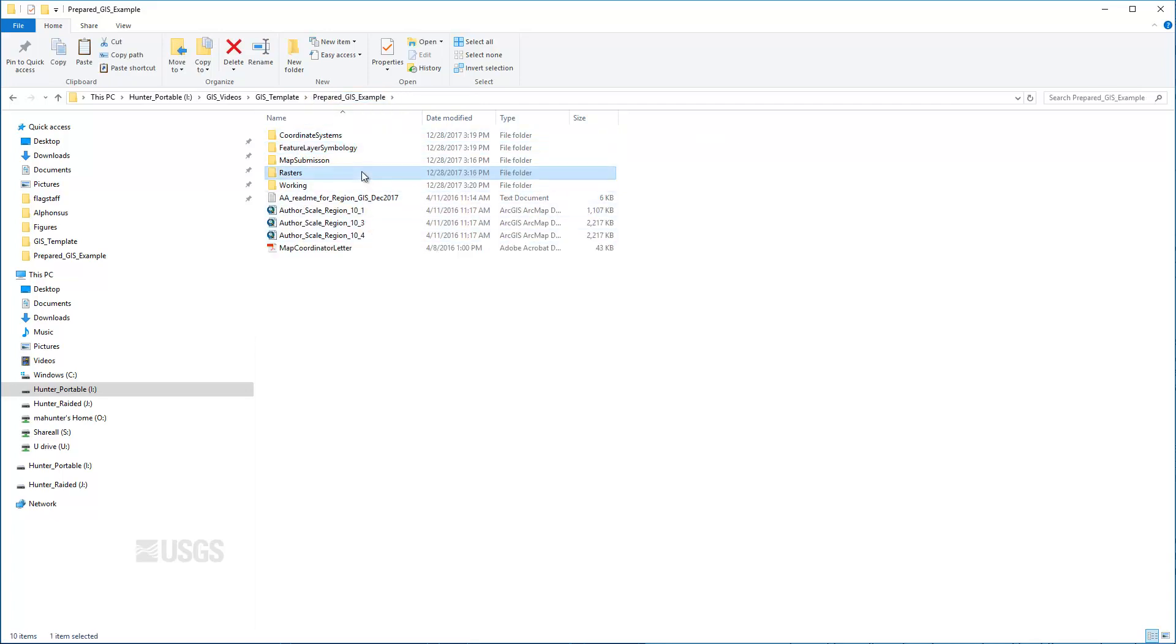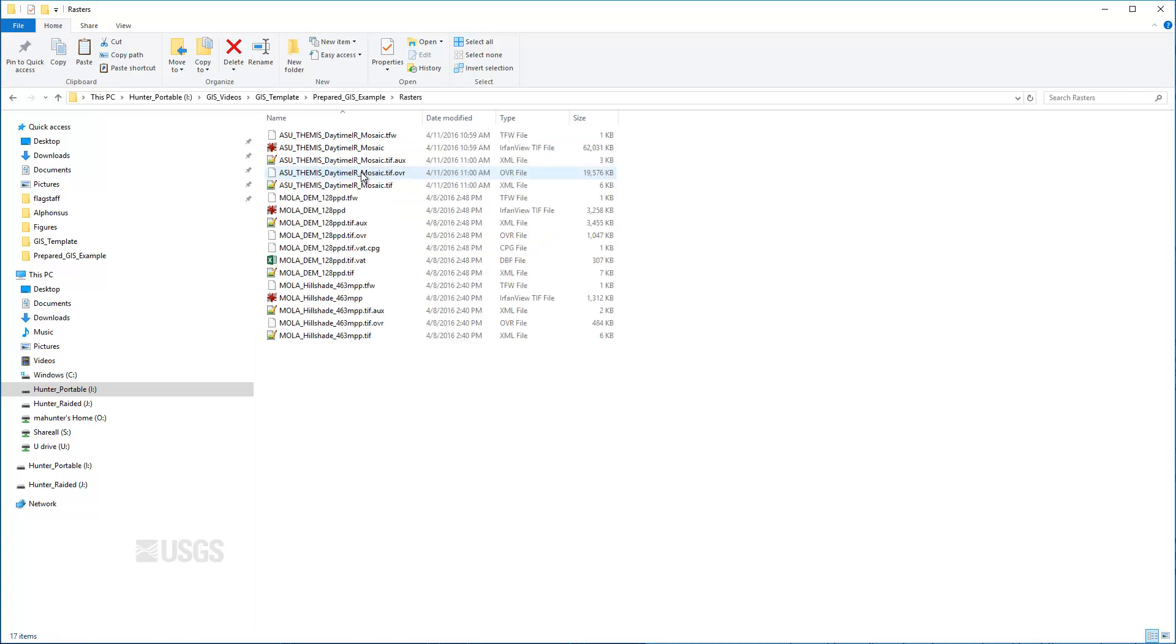The rasters folder contains all base maps and key supplemental data approved for use in the mapping process. They are clipped to the map boundary and projected in the map coordinate system. This folder also includes the ancillary files that contain the spatial reference, statistics, overviews, and metadata associated with each image.